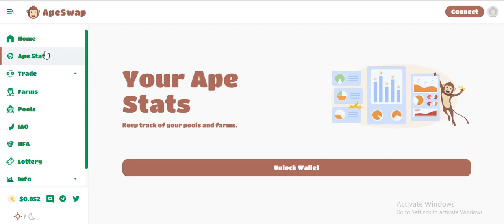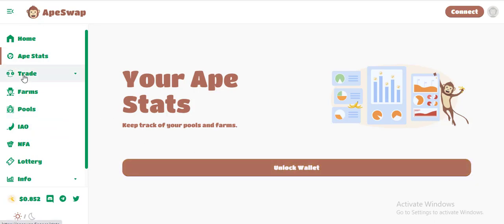Let's discuss the main topics of this project. On the home page, you can track the status of your pulse and harm. You can lock this order. The project allows you to exchange liquidity to farm pools.